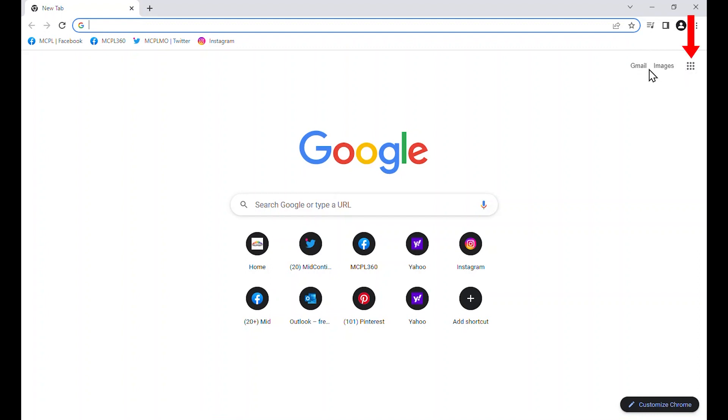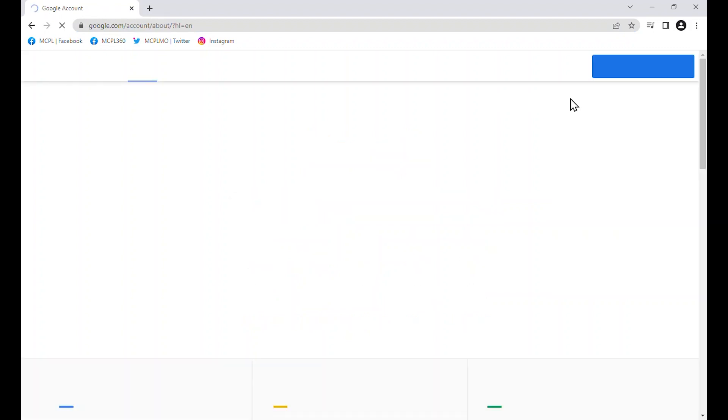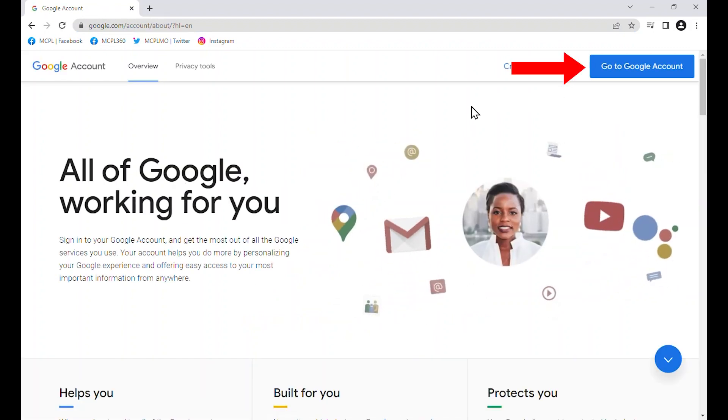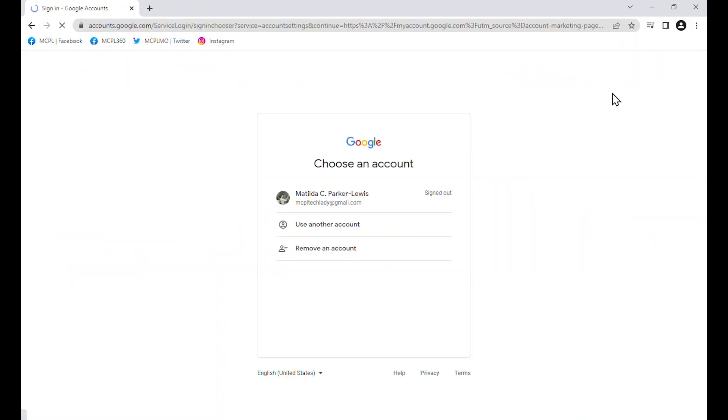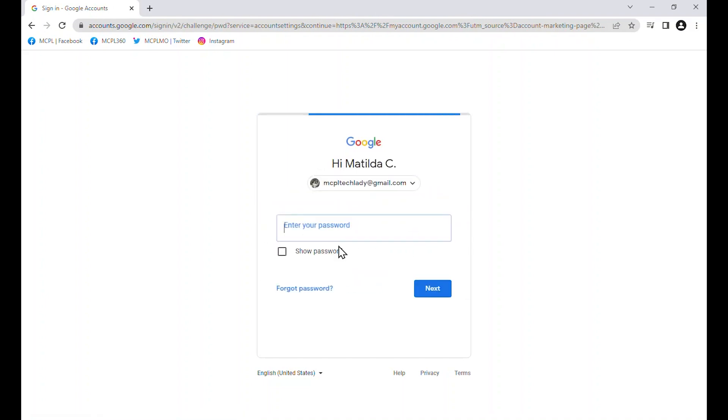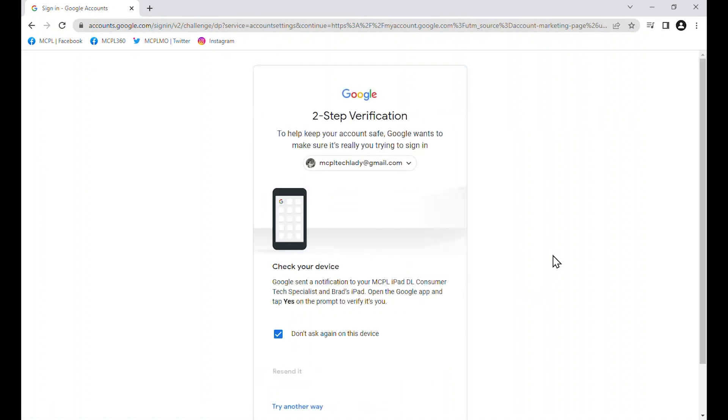But if I go up to my right, upper right corner, I do have the option to go to my account. Here I am. Here's my Matilda. I am going to, once again, put in my password. And now, instead of taking me directly to my Google account, now I do need to check my device. I am going to just quickly grab my other device.